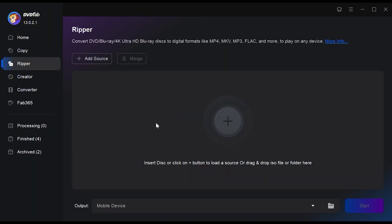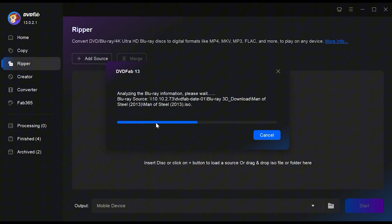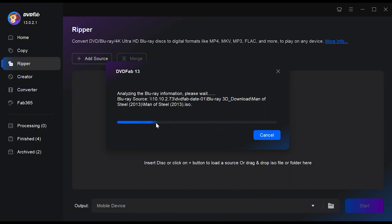Then insert your Blu-ray disc into your computer. DVDFab should automatically detect and load the contents of your disc.